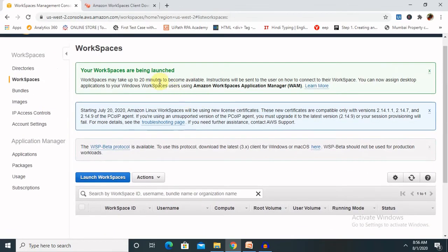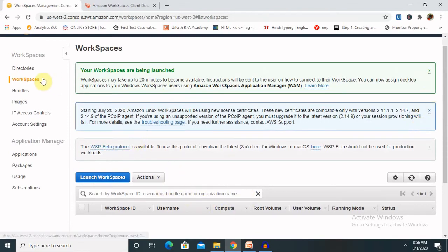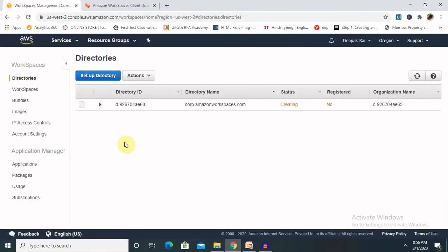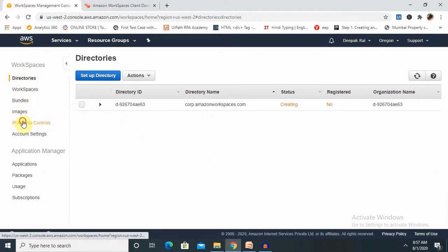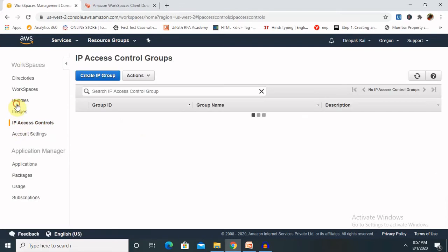Starting from July 20th Amazon workspace will be using a new license certificate. These certificates are compatible. It is totally dependent on your login credentials. It will update according to your requirements. Directory services, you can see here. It will create a directory. And there are other services like IP access controls and bundles, which bundles you are using.